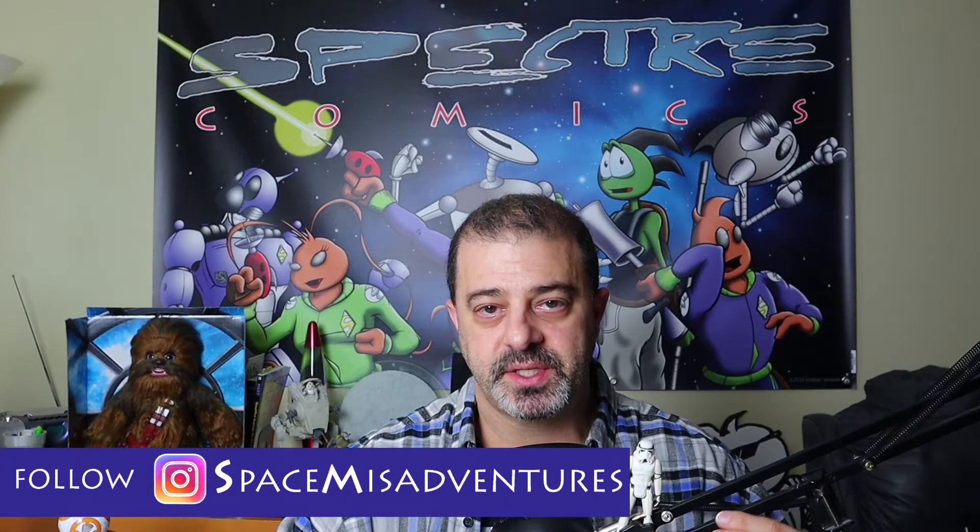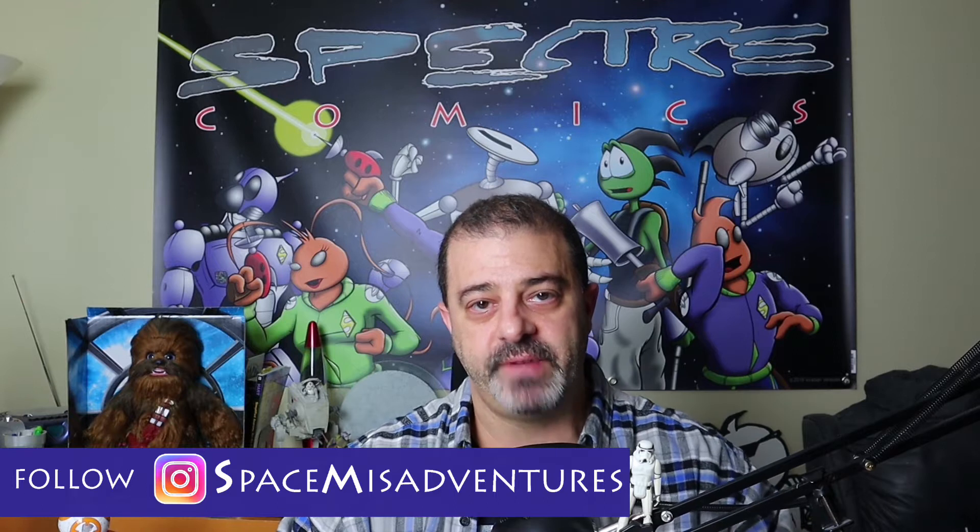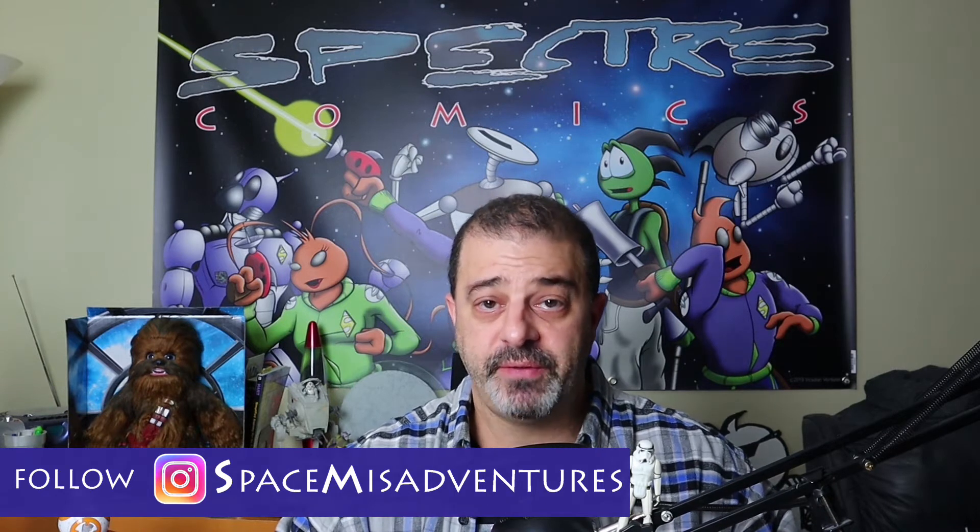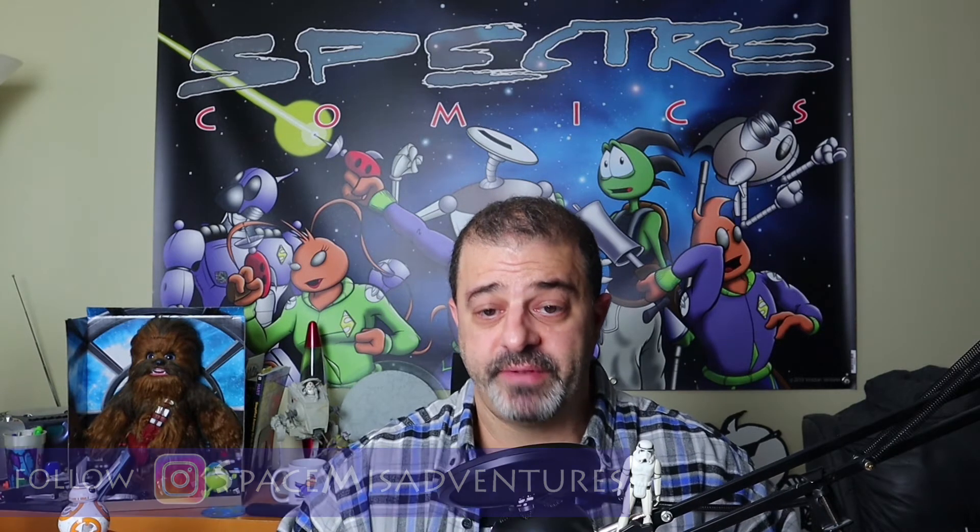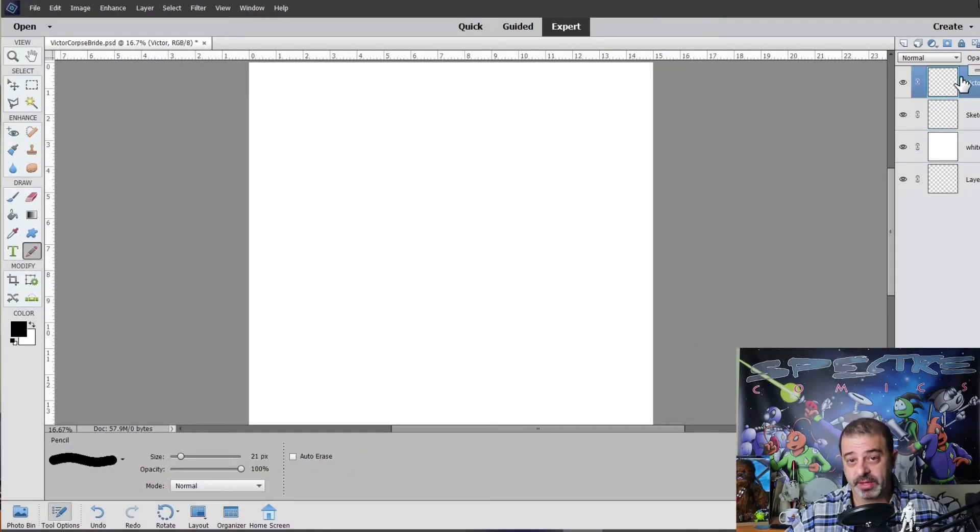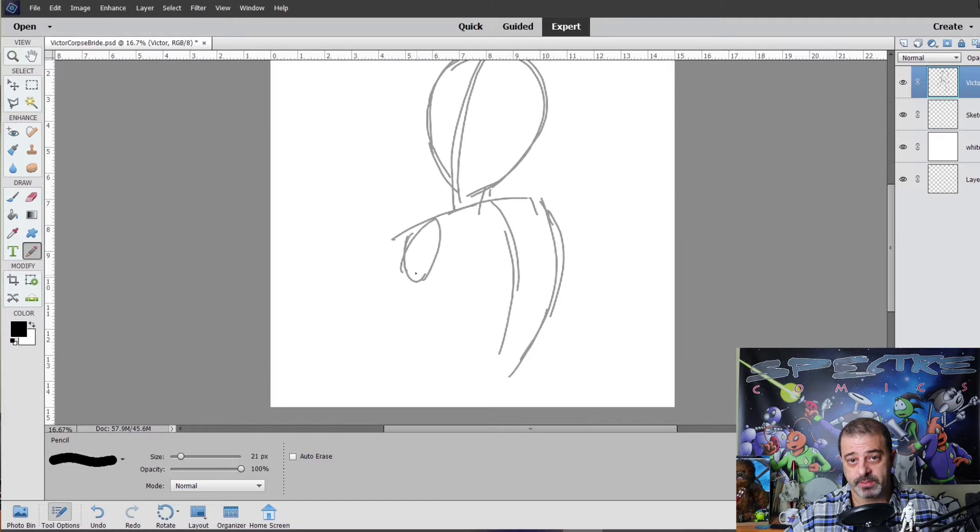Hey everybody, welcome back. Mike from Spectre Comics. Today I'm going to continue with my October Month of Scares series by drawing Victor from The Corpse Bride. If you've seen any of my other videos, you know I'm a huge Tim Burton fan, and while you watch me speed draw Victor in the background, I wanted to talk about the movie The Corpse Bride.